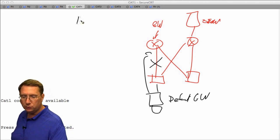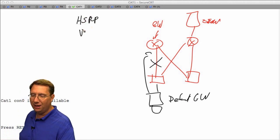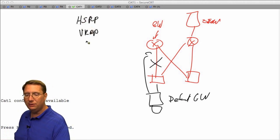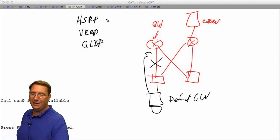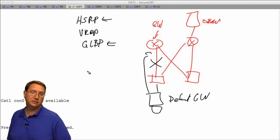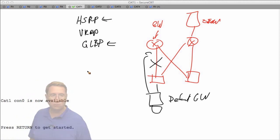First and foremost, we're going to be talking about HSRP — Hot Standby Routing Protocol. After that we'll mention VRRP, and then we'll look at Group Load Balancing Protocol. Note that HSRP and Group Load Balancing Protocol are Cisco proprietary protocols that allow us to ensure we have alternate methods to exit our infrastructure.